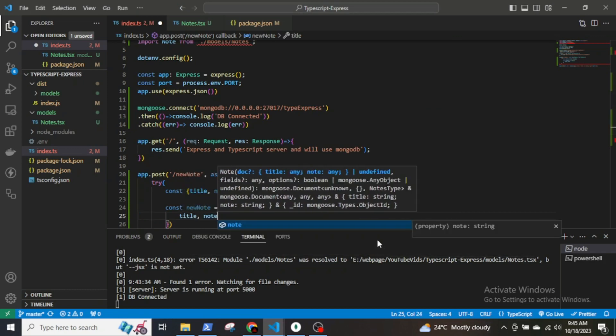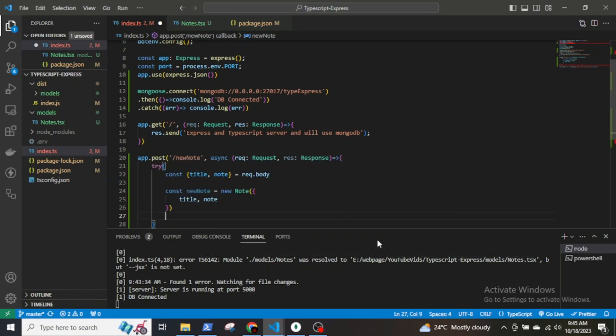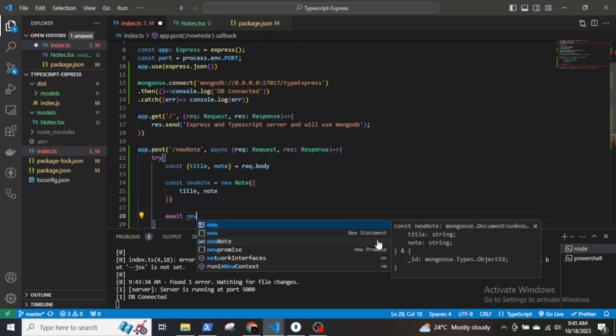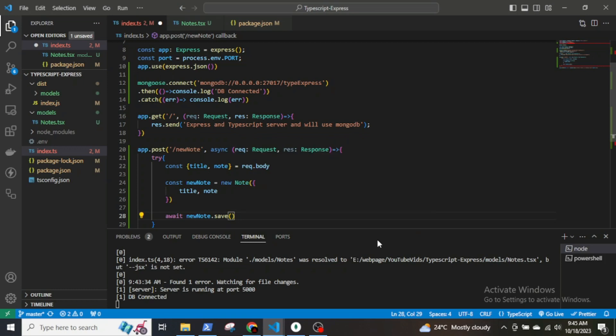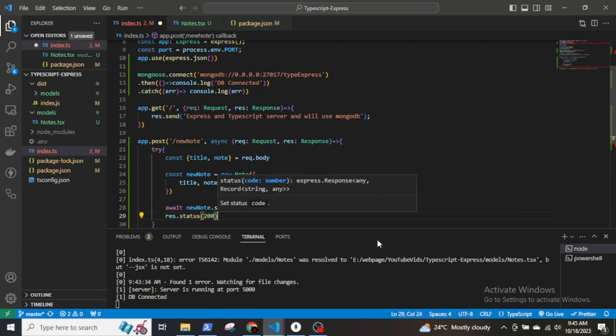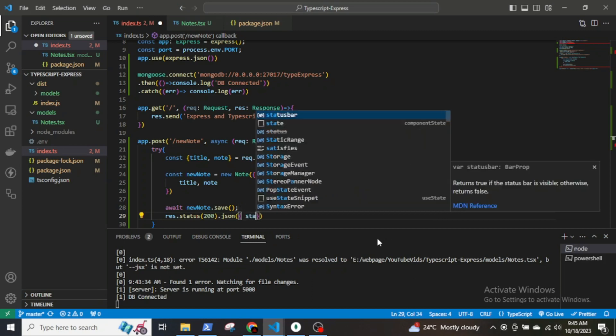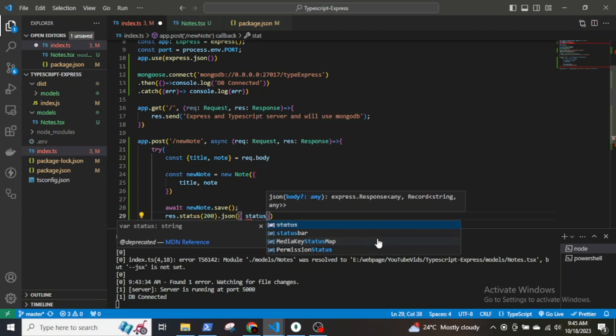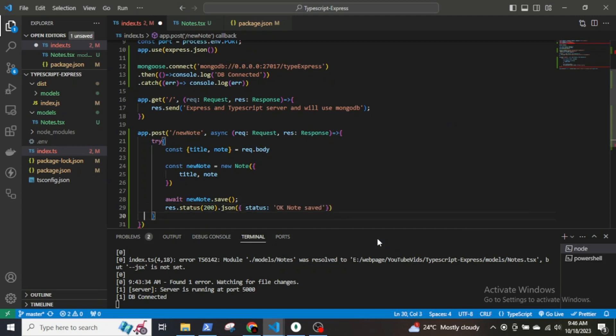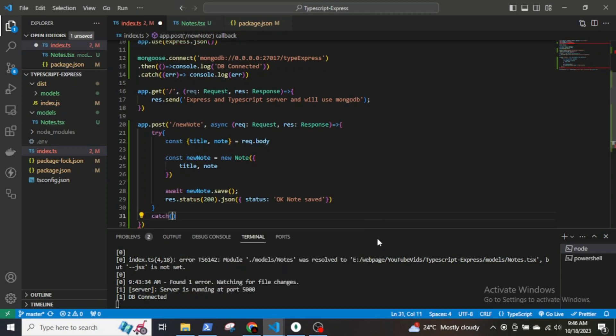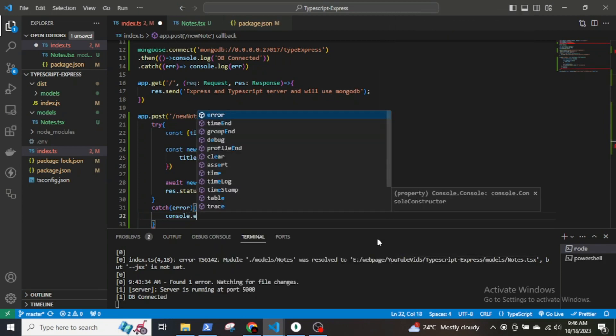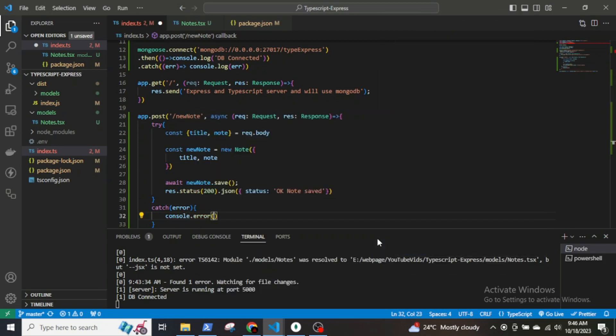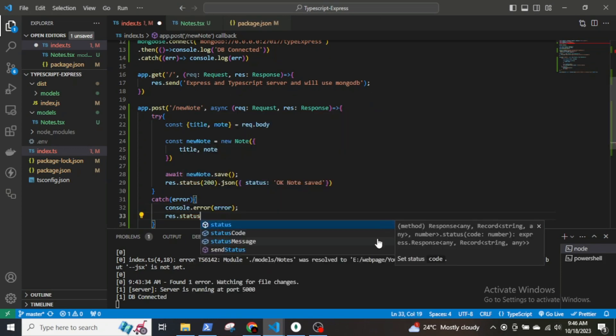Now save the new node. Await newNode.save. If the node is saved, we will send response status 201 with message node saved. Setup the catch block. If there is an error, we will console.log it and send a response status of 500 with the message error.